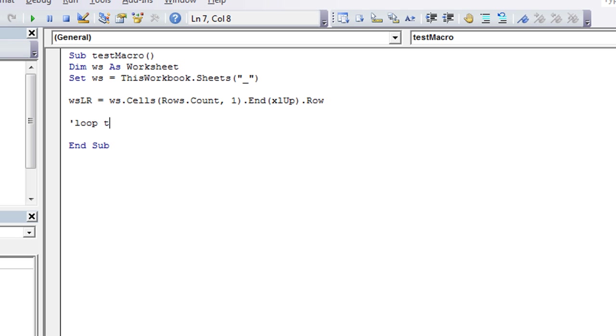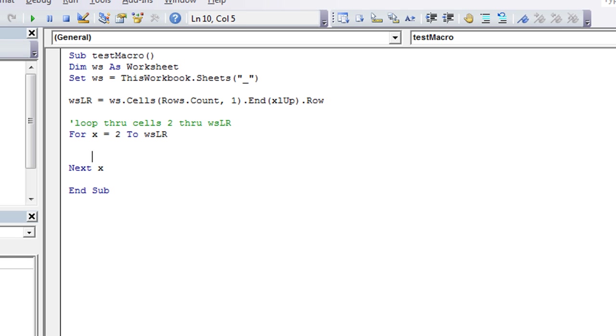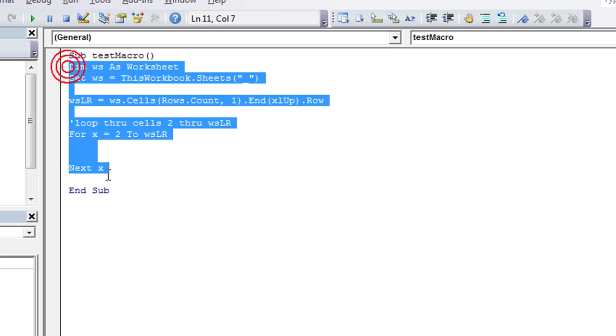We're going to loop through cells two through the last row. So that's my little note. We're going to say, for X equals two to WSLR. Next X. Go up and hit tab. And boom. This is gorgeous. Let's have that all on standby for us. I hit control C to copy.